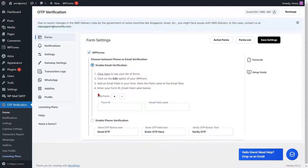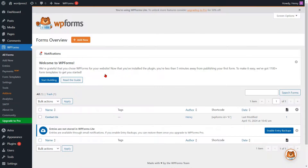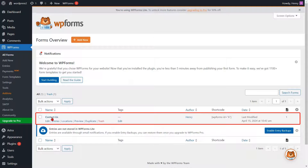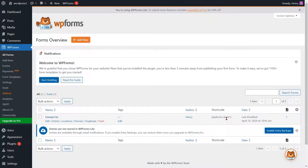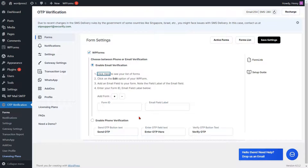To verify your email, please provide the Form ID along with the labels for the email field. Please click here to view your list of WP Forms. Select your WP Forms template from the list and note the Form ID. Go to the Form Settings page and enter the Form ID into the respective field.